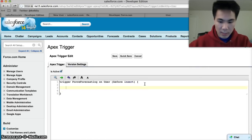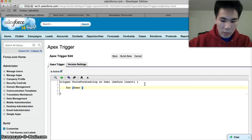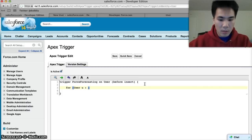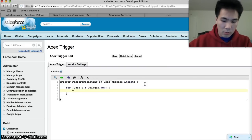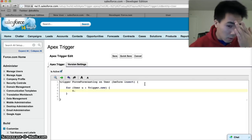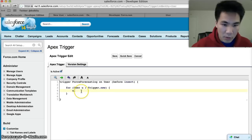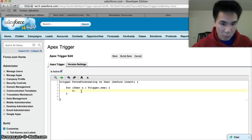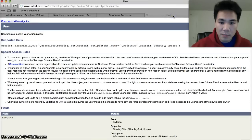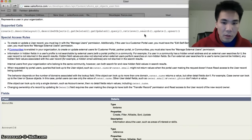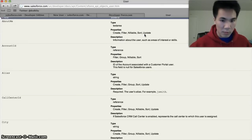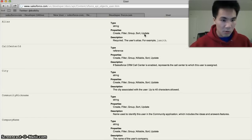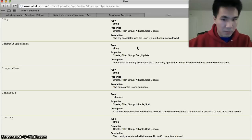Now what we're gonna say is for user u in trigger.new, u.force... actually I don't know the name of the field. So if you need to know the name of the field here, what we're looking for is the developer name or the API name of the field. Anytime you create a field, you create two things: the label, which is what people normally see, and the developer name. So here I'm gonna find the developer name.